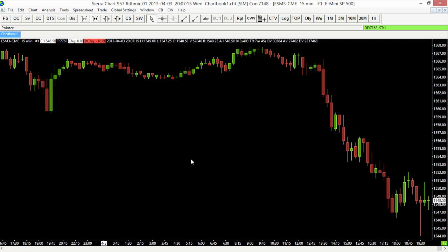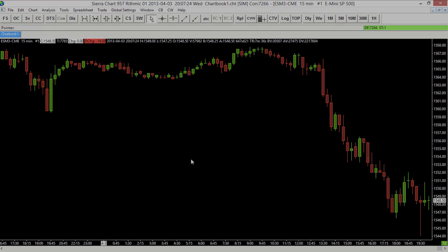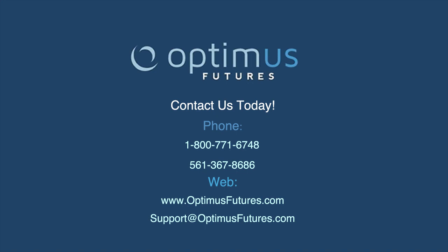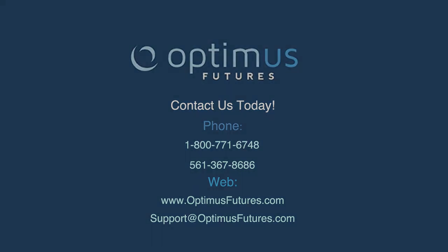There are a lot of different charting options we can customize, and we're going to go through those in a few more videos. Thank you for joining me for this video on Sierra Chart on how to open up a basic chart. If you have any questions for us here at Optimus, just let us know by giving us a call or sending us an email. You can also check out our website at optimusfutures.com.